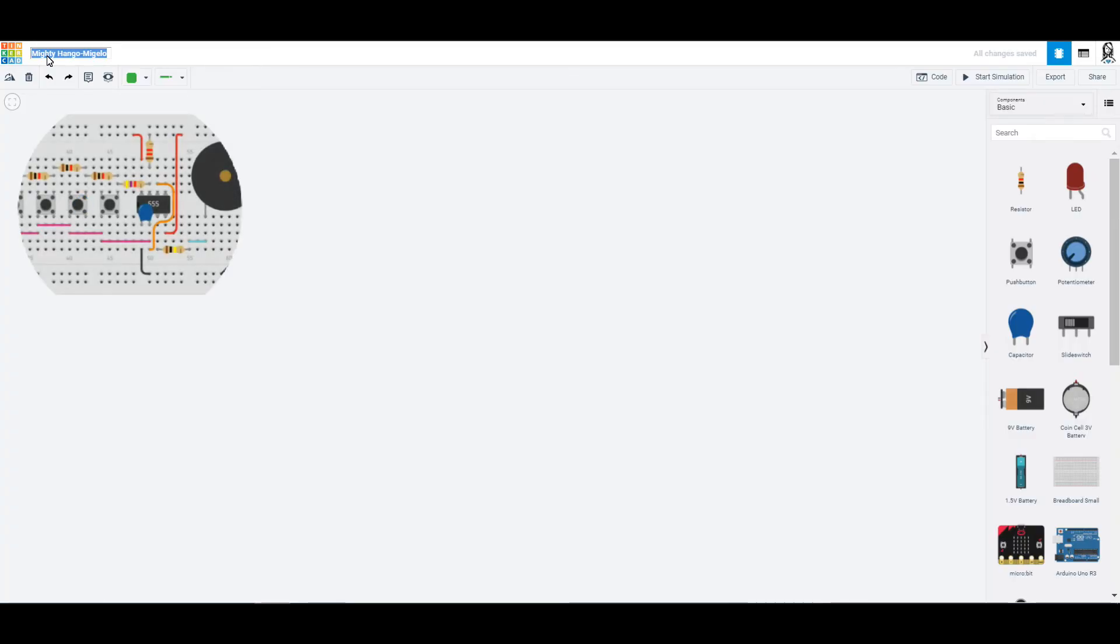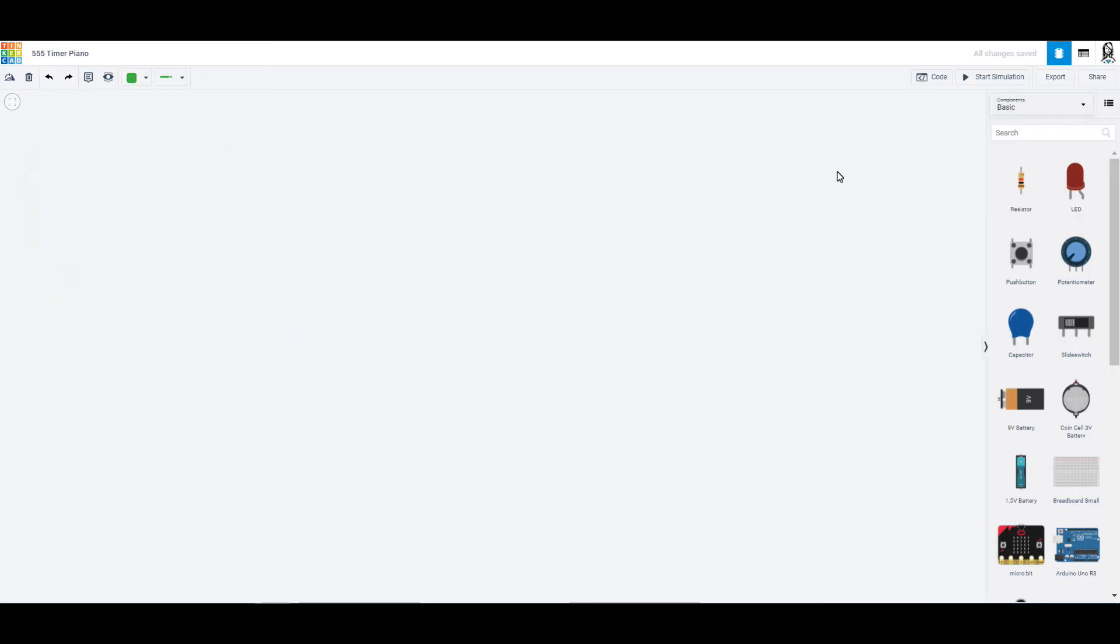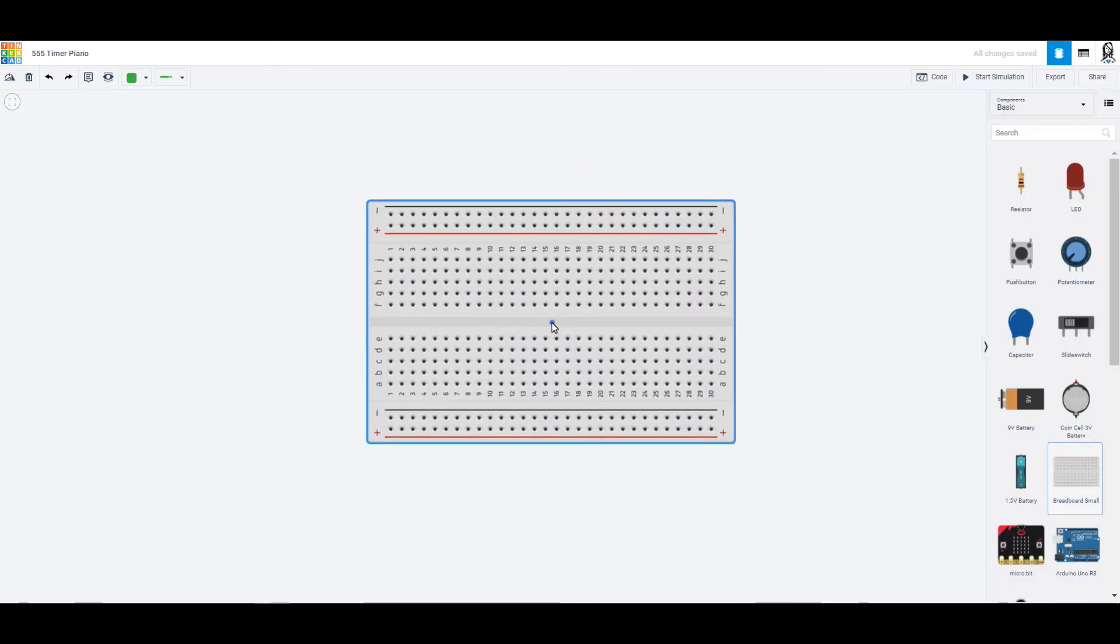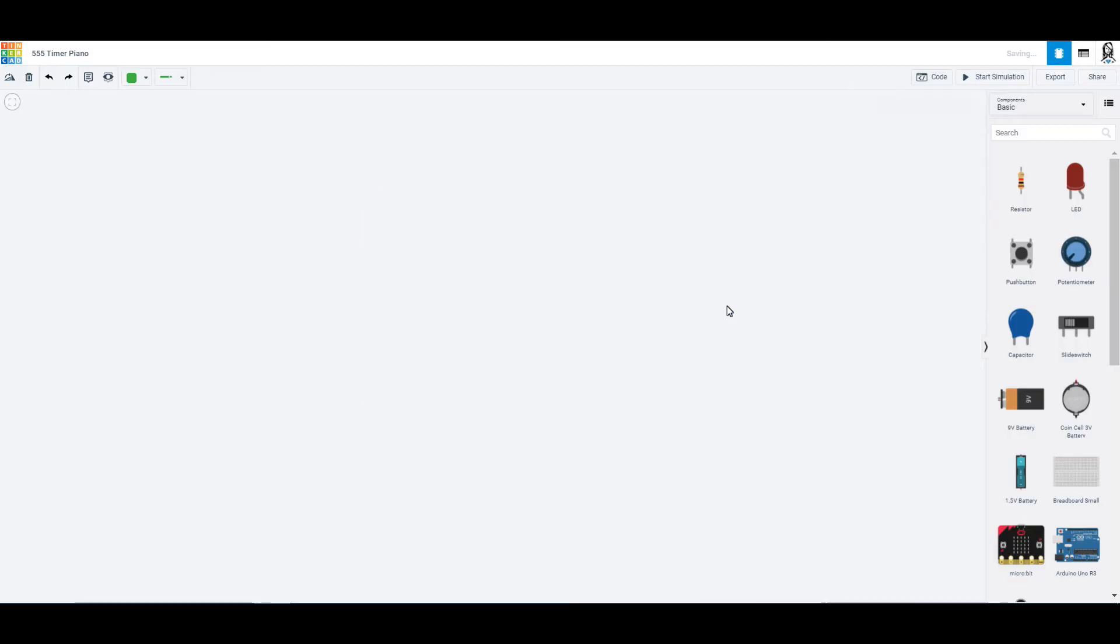Alright, so we are going to make a 555 timer piano. This is going to be so much fun. The first thing you're going to want to do is a breadboard. Now normally we've used this little small breadboard. This time we're going to use a bigger breadboard.